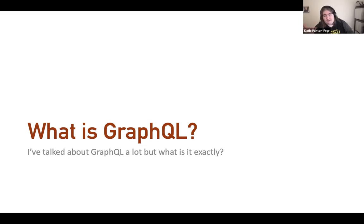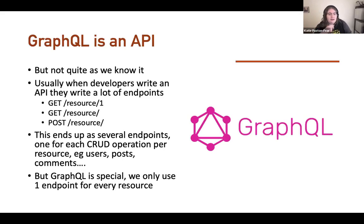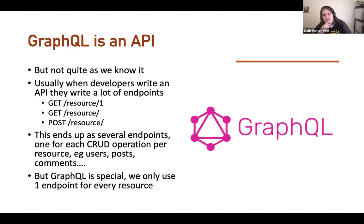I've talked a lot about GraphQL but haven't really explained what it is very well. GraphQL is an API, but not quite as we know it. Usually when developers write an API, they write a lot of different endpoints to do different things — we think of CRUD functionality: create, read, update, delete. Each one usually has a separate endpoint, and for each resource you have a CRUD for each thing.